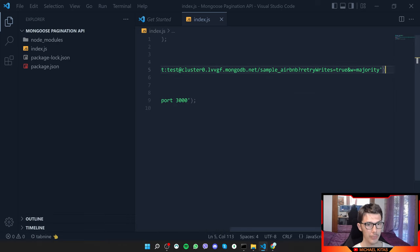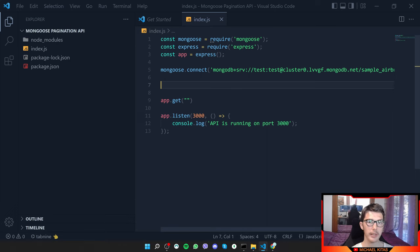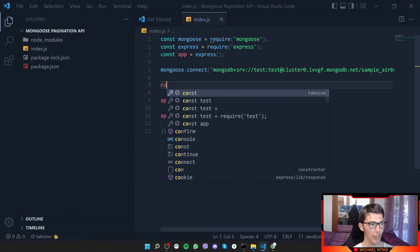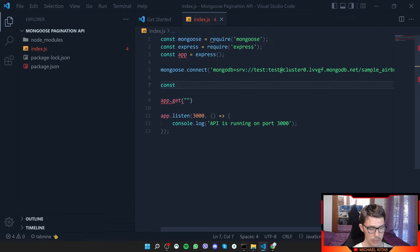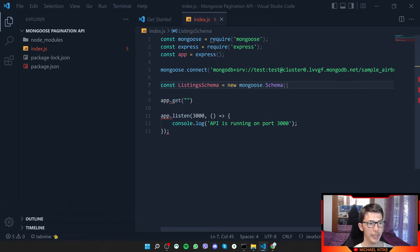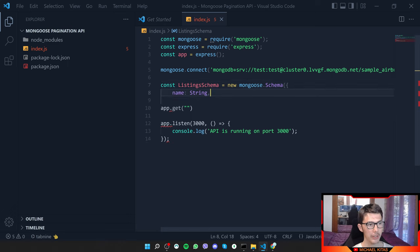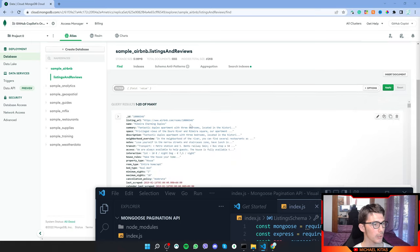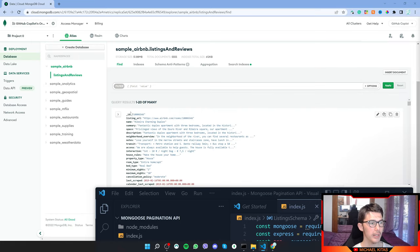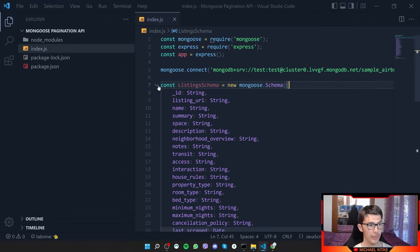Next we need to create a schema. We do const listingsSchema equals new mongoose.Schema(), and inside we provide the field definitions. Our schema has fields like a name and an ID, and I'll add all the relevant fields now.